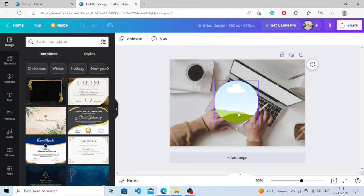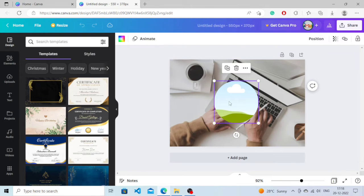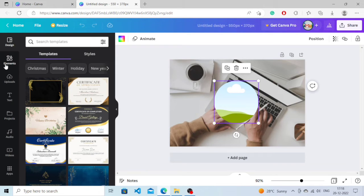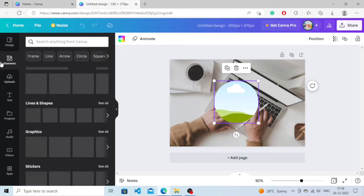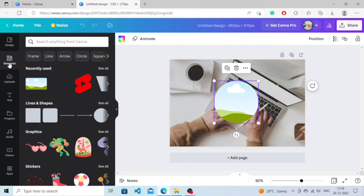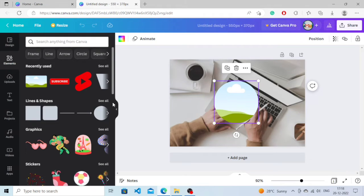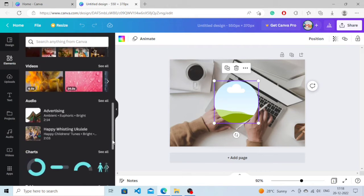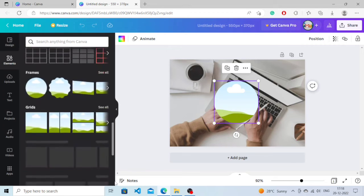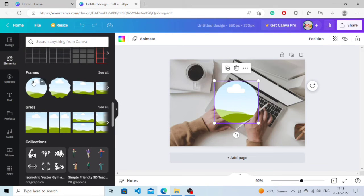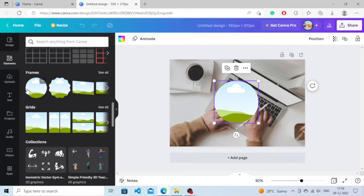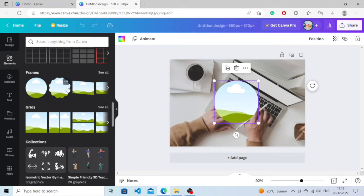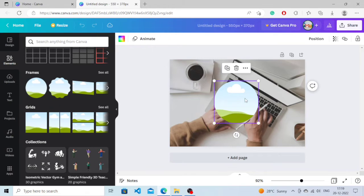If you don't know how to add this, I will show you. You need to click on Elements, and when you scroll down you will see an option called Frames. Here you will find various types of shapes. I have already added a circle shape here. You just need to click on it.